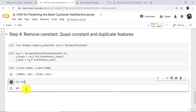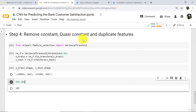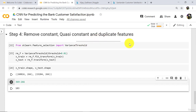Note down: with this object rm_f we have removed constant and quasi-constant features. We removed all columns that had variance less than 1%, meaning we removed constant and quasi-constant columns. Now we have to remove duplicate features.